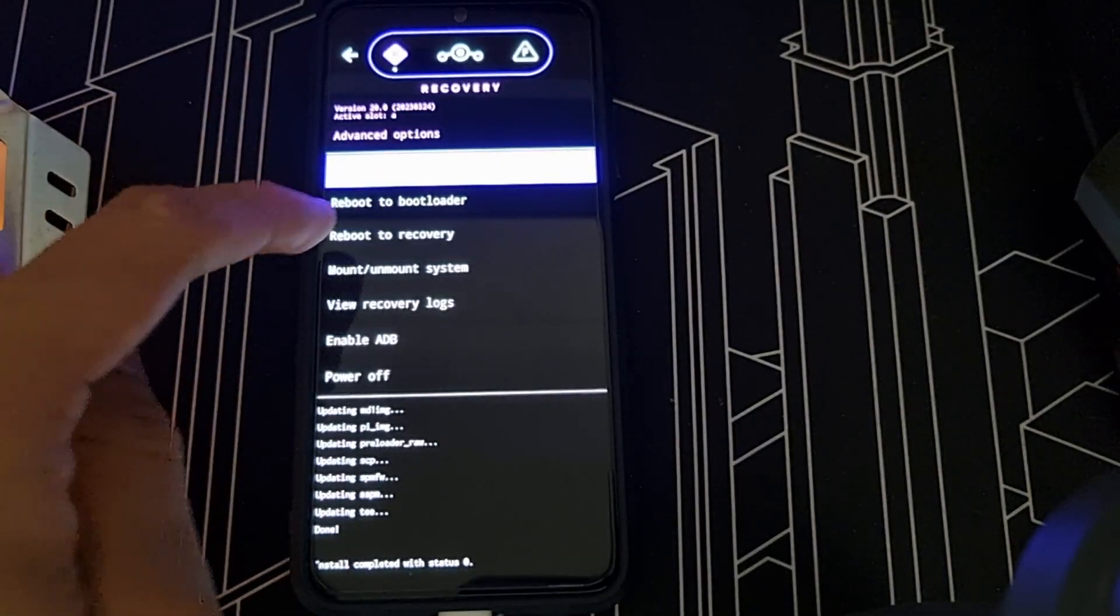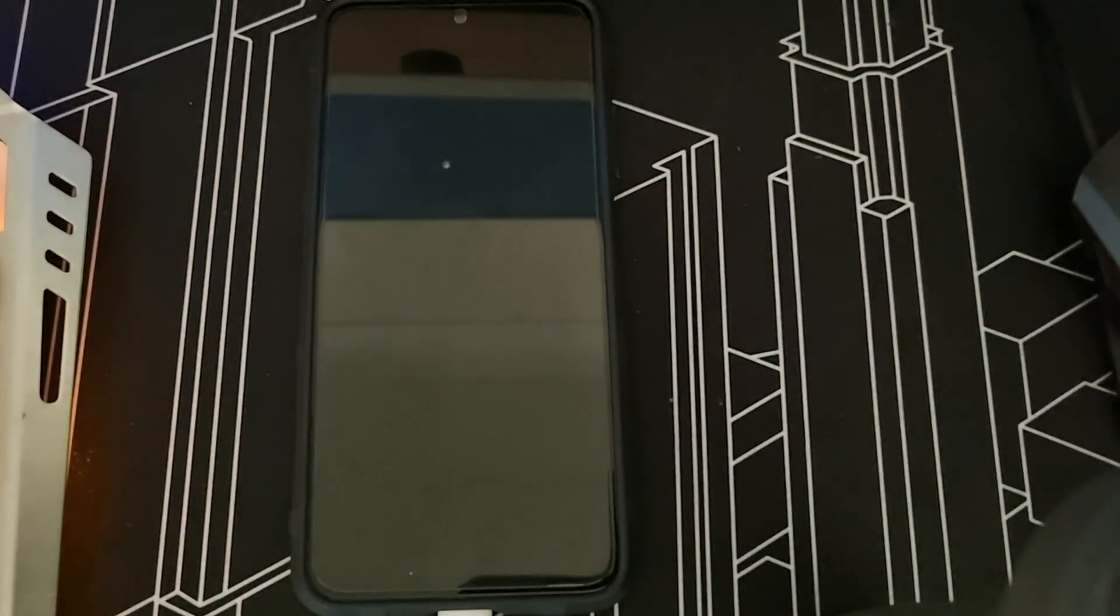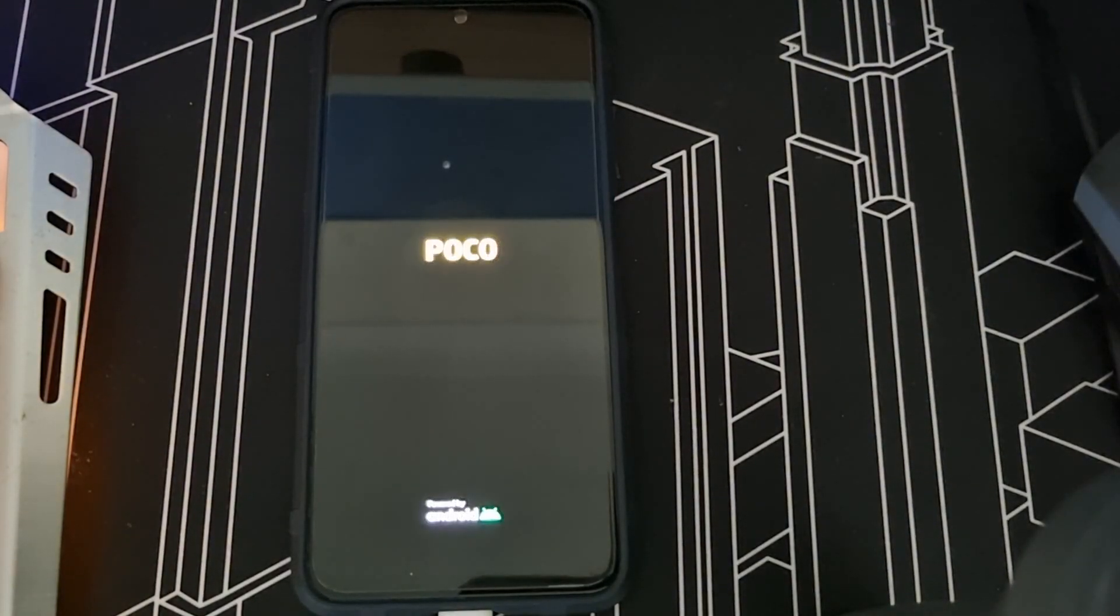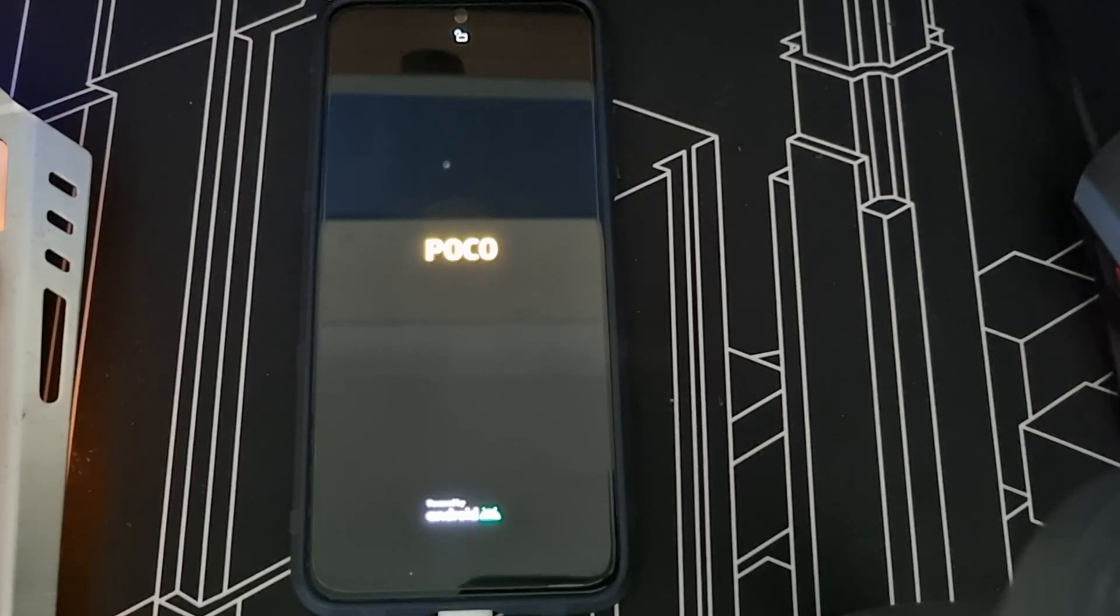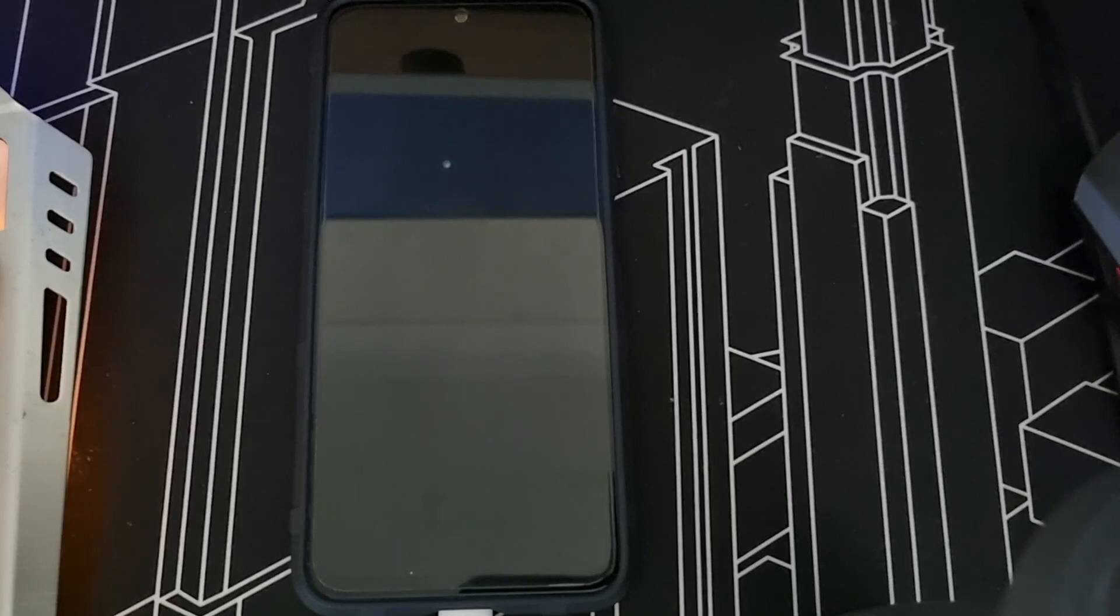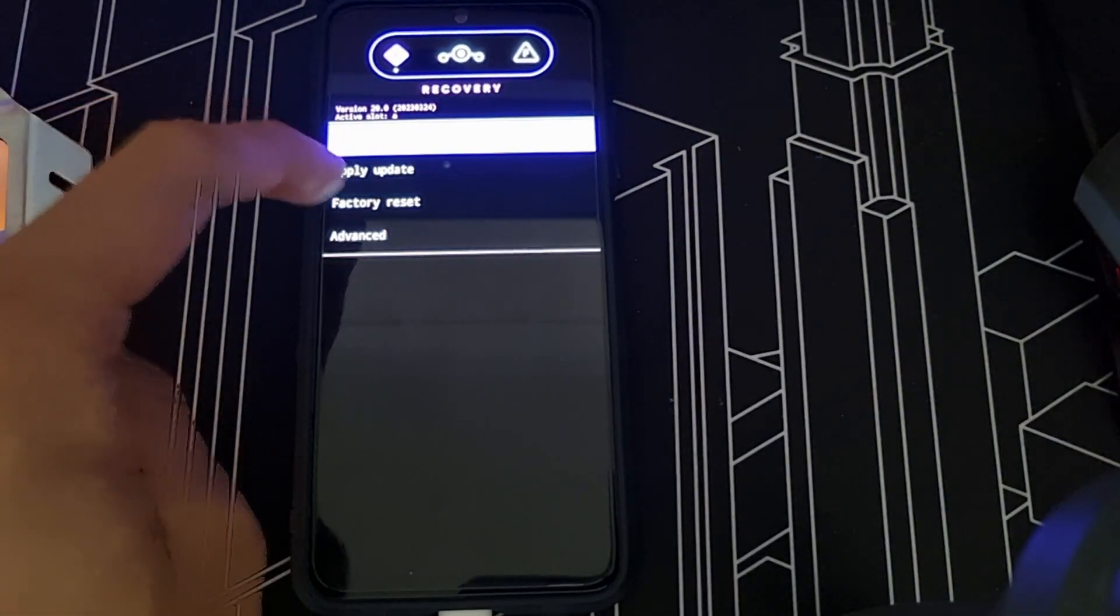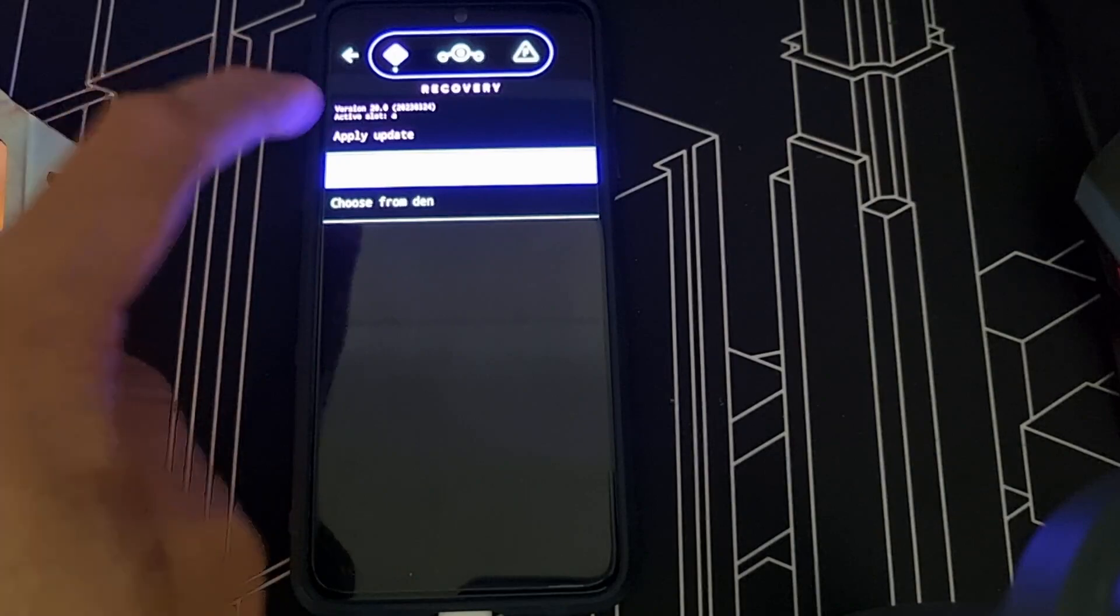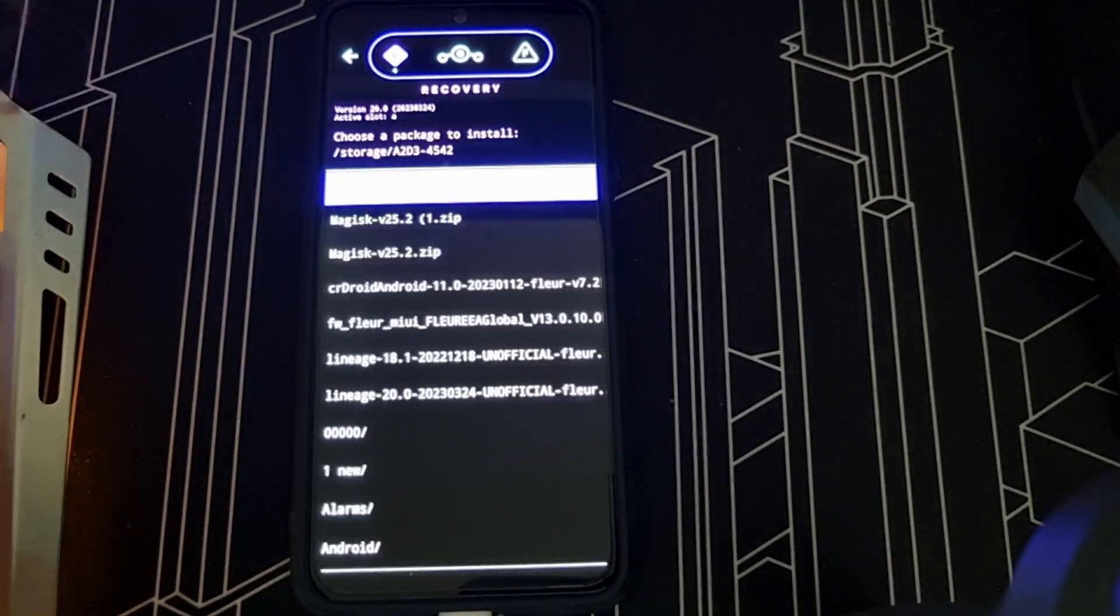And what you do is go to advanced and give it a reboot to recovery again. Because if you don't do that and you flash the ROM, it doesn't flash it. Reboot to recovery after firmware. Let the partitions come back.